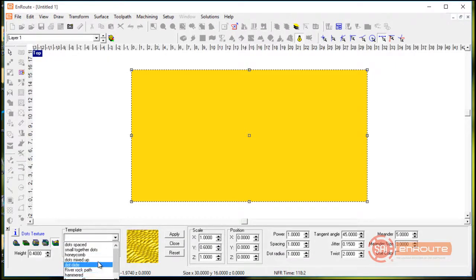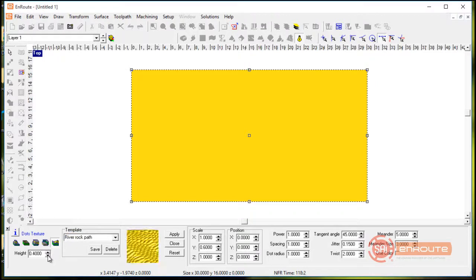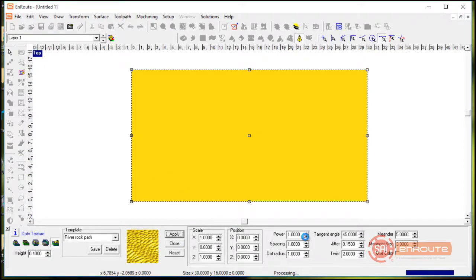So we have here a list of existing textures and one of them here is called river rock and that's actually the one we're looking at here and would specify the height that we want to add this at and if we like the way everything looks here I can hit the apply button and this texture will be applied.